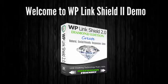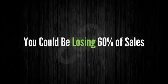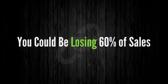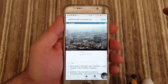Hi and welcome to WP LinkShield 2 demo. Whilst building this product we found huge bugs in 99% of link cloakers. So big in fact that you could be losing up to 60% of your sales as you'll see in the sales video.